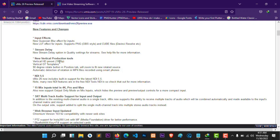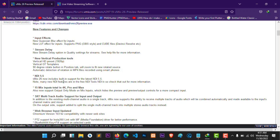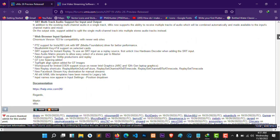The key features we're going to talk about include vertical duty templates, a 90-degree rotate button in the position tab. It also has 5.1 support, and vMix is now included with support for the latest updates, with 5.5 notes and many more inputs.